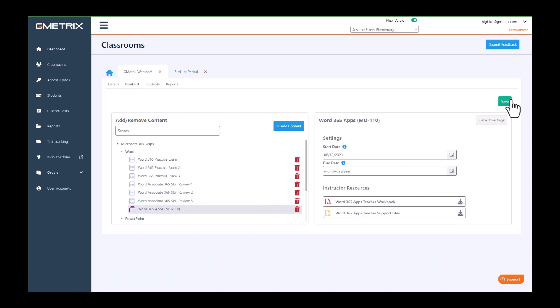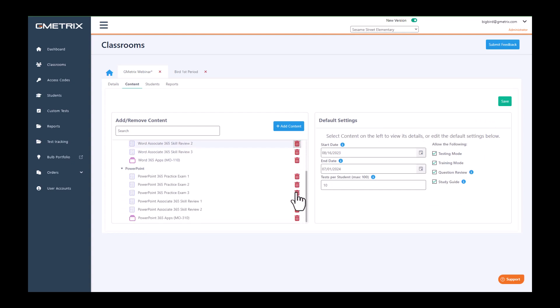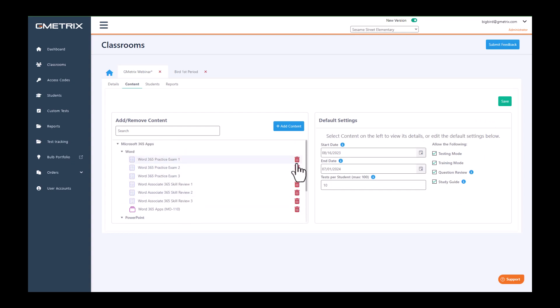You can go back to the default settings by clicking default settings. If you have added content that you do not want your students to be able to have or you'd like to remove, it's as easy as clicking the trash can and remove.